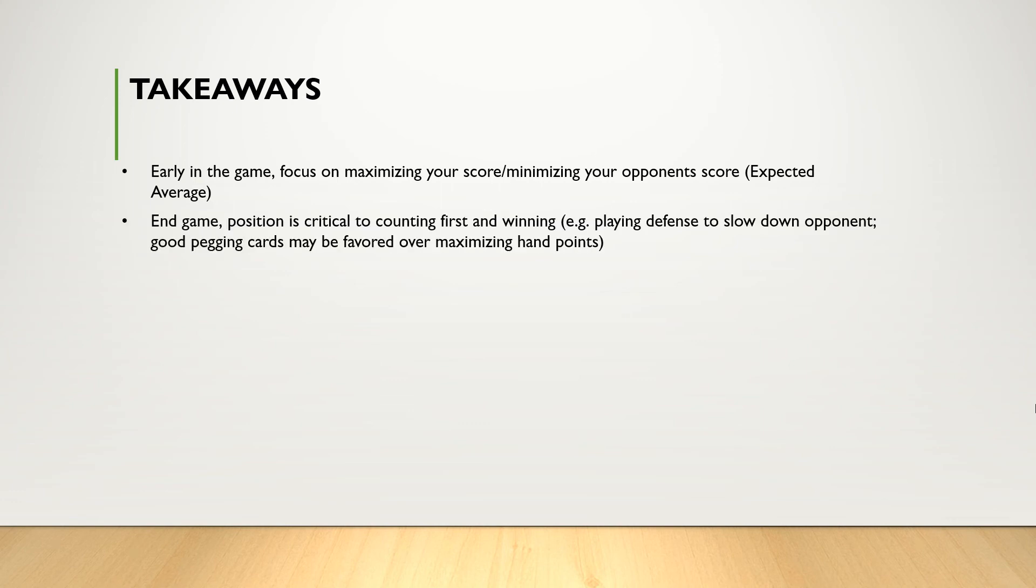Nearing the end of the game, however, position is critical because you'll want to be in a position to count first or peg first to get to 121 points. So the strategy here is position, playing defense to slow down your opponent, keeping good pegging cards, things like that.